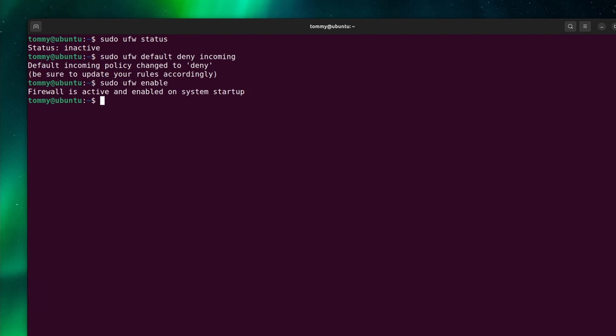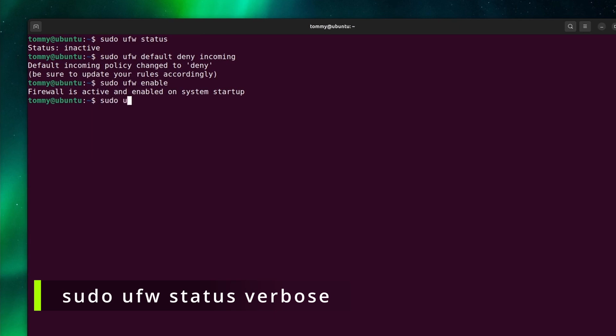We can double check the status of the firewall by adding verbose. Type sudo ufw status verbose.